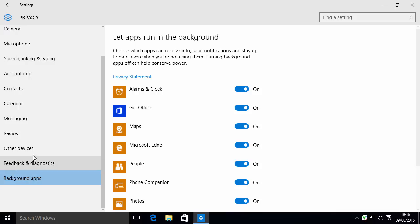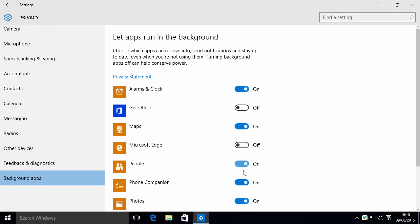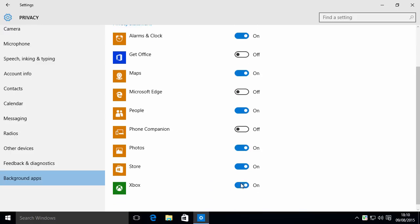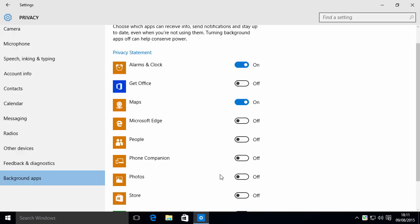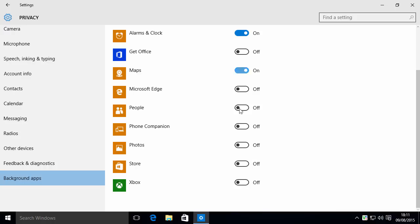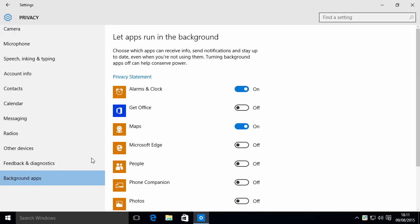Background apps. This is more useful if you're on a laptop. So if there's things that you know for sure you're not interested in, you don't want them running in the background using battery power, then you can turn them off. Get Office, I don't want that. Microsoft Edge, I don't want that. Phone Companion, I'm not interested. People, I'm not interested. Photos, I'm not interested. The store, I don't want the store. And I don't have an Xbox and I'm not interested in Xbox. So I just turned off all those background apps.